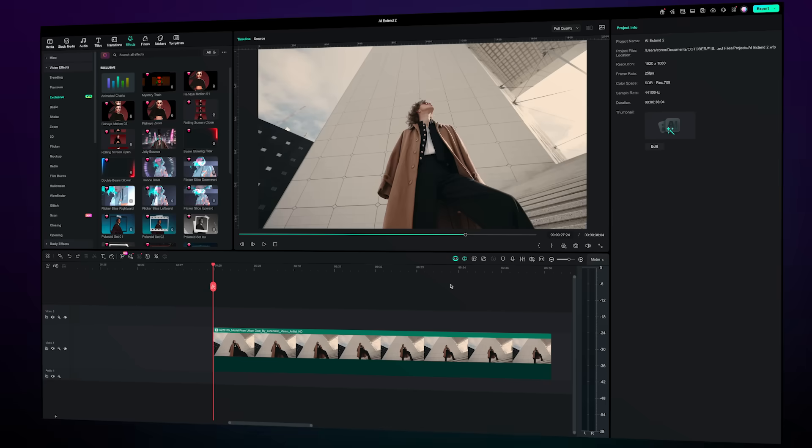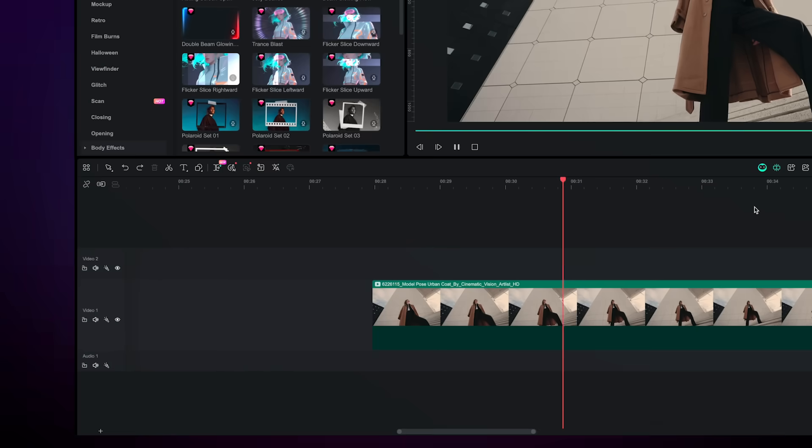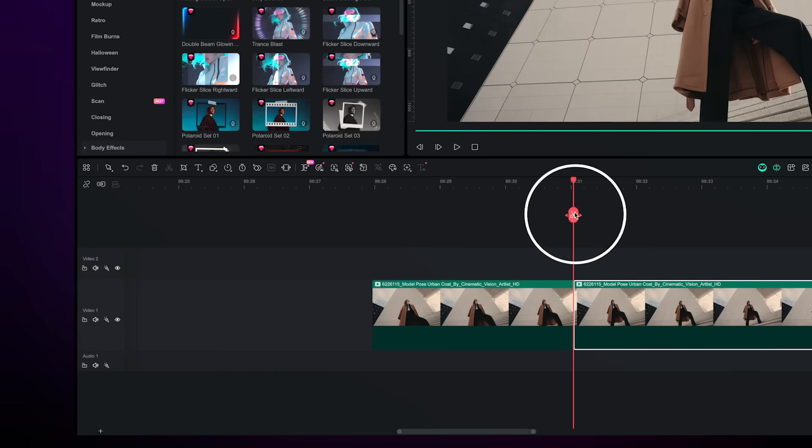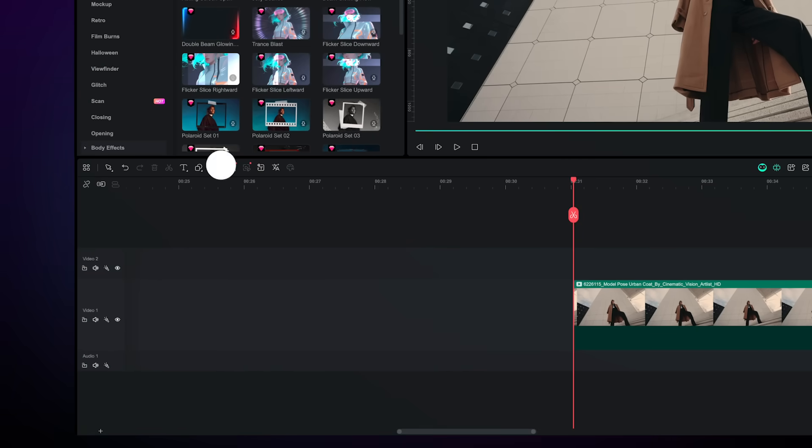Want to change just one part of your clip? Easy. Simply cut your clip at the last frame you like and extend only from there.